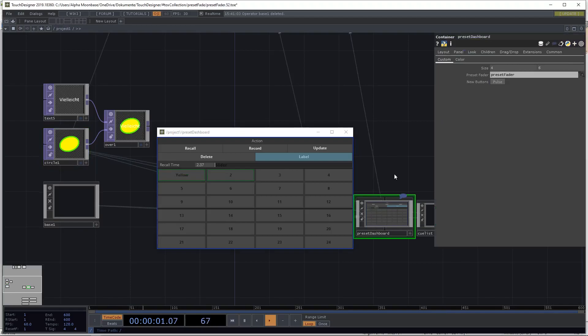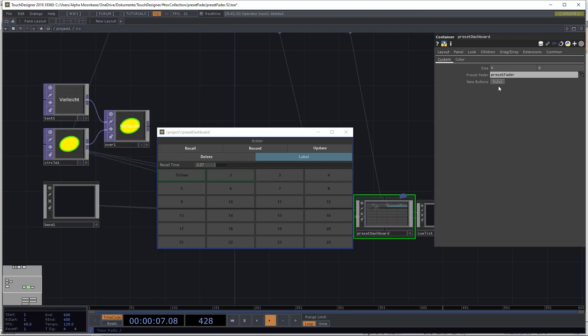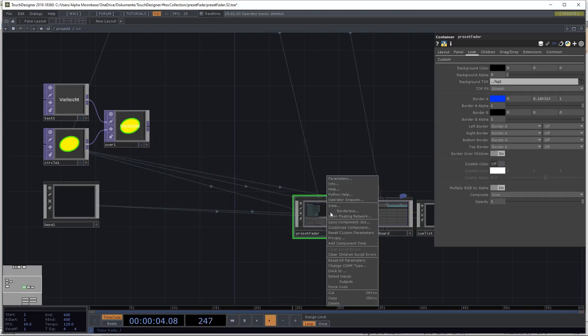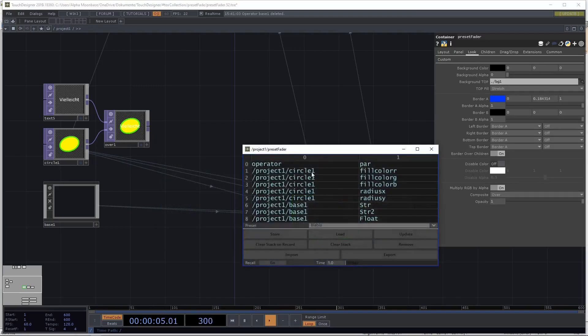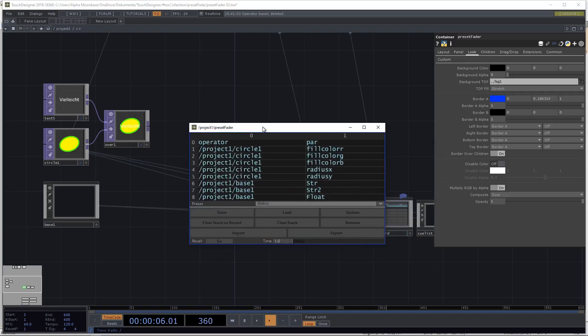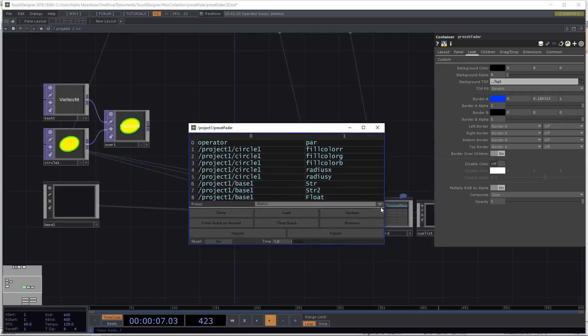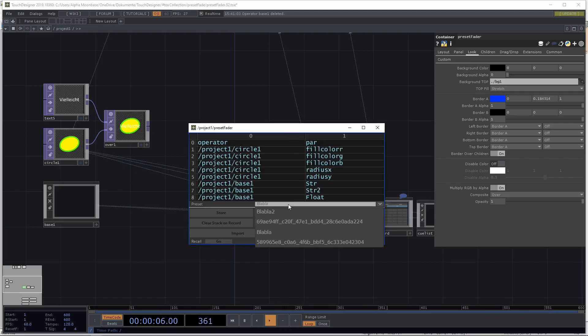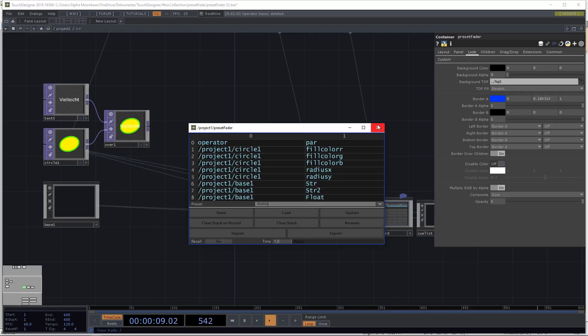If you copy the dashboard and you want to have new IDs, new preset IDs, just press new buttons and then they will get new IDs. Because you can see if we have a look into our component here, the presets will just get a UUID. So it's not really human readable. This way you can label them on the dashboard.